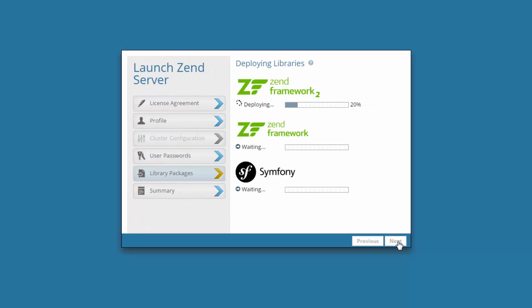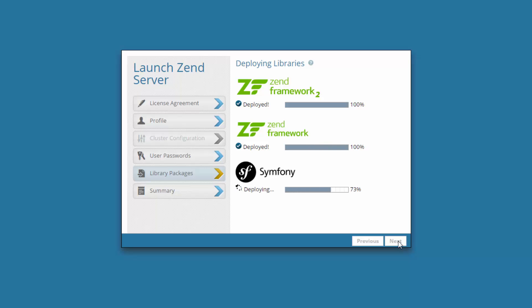Clicking Next, Zen Server installs the built-in PHP libraries: Zen Framework 1, Zen Framework 2, and Symfony.